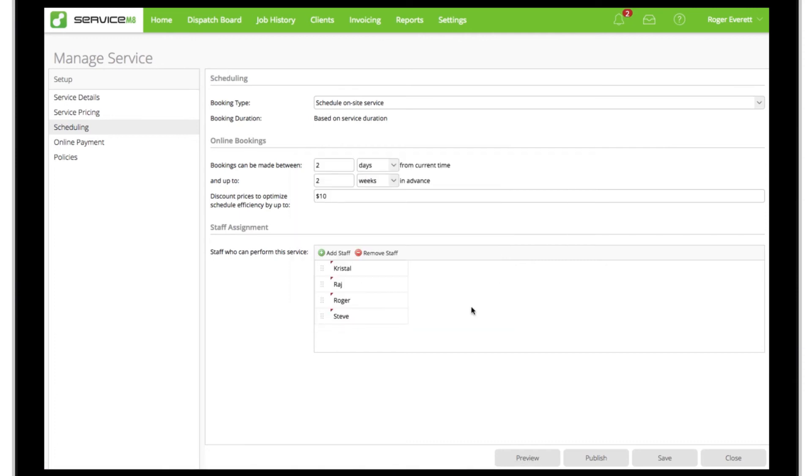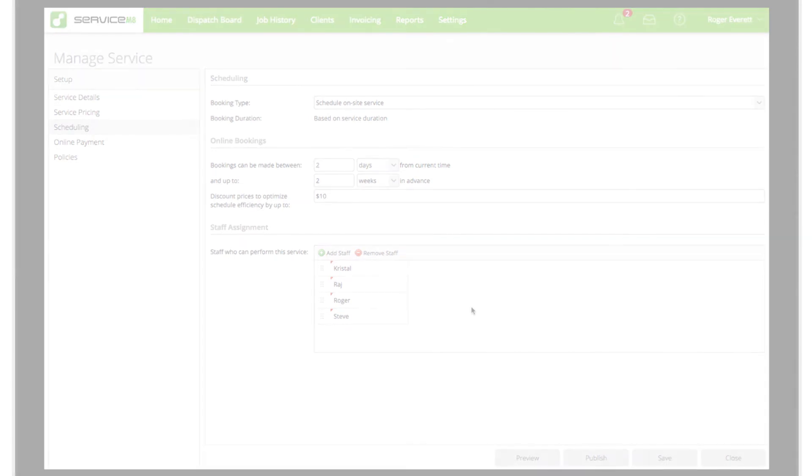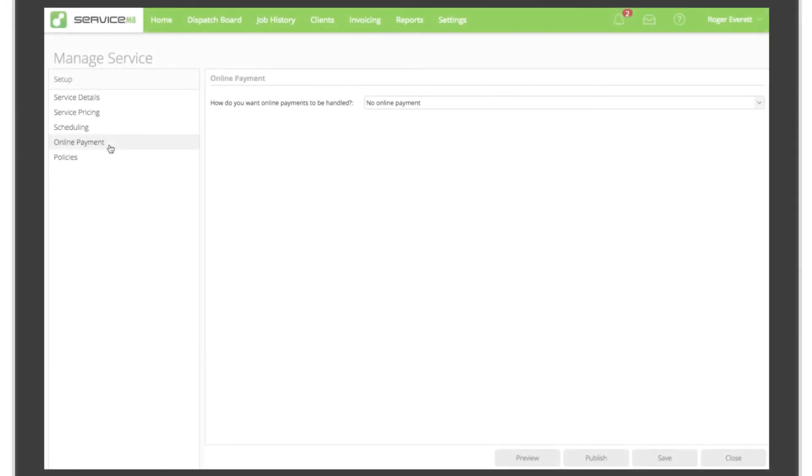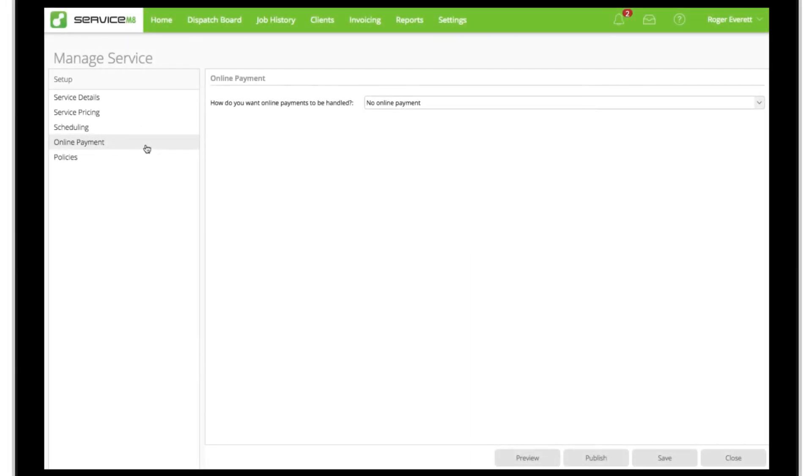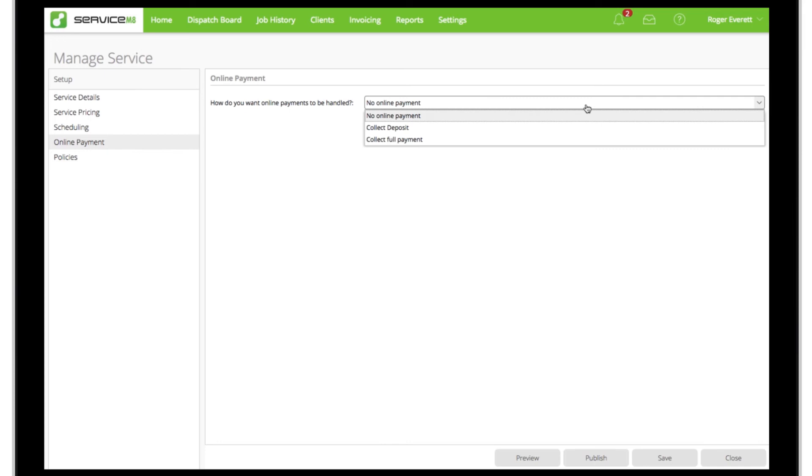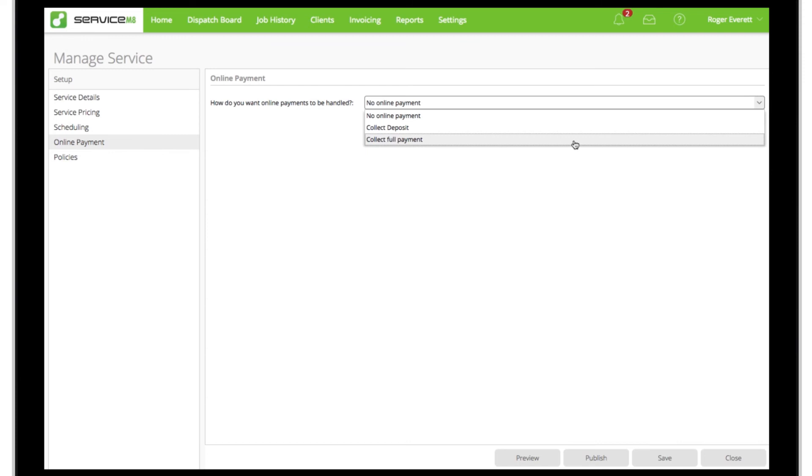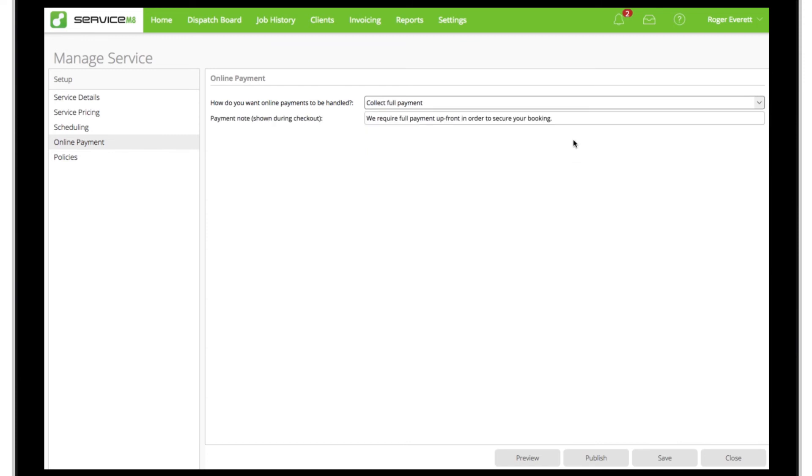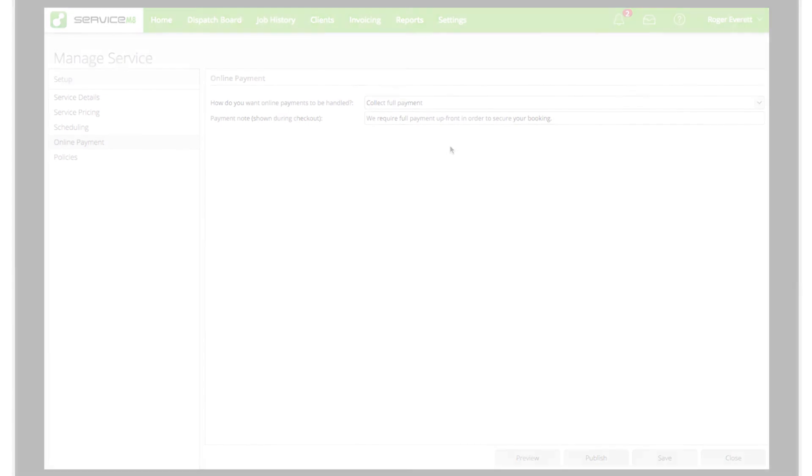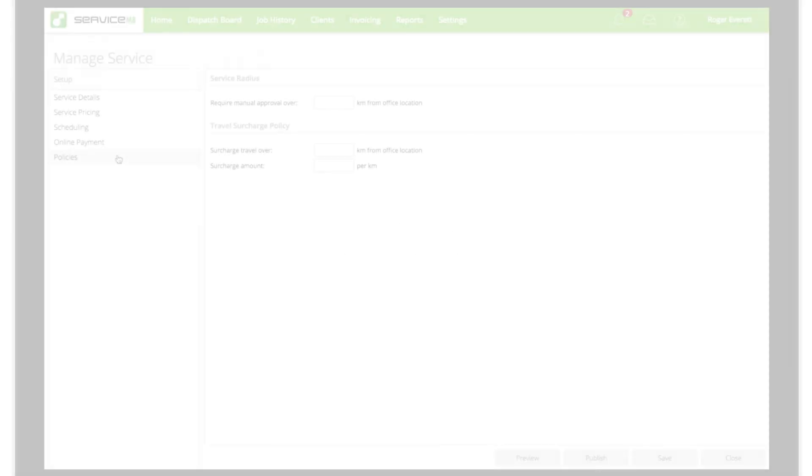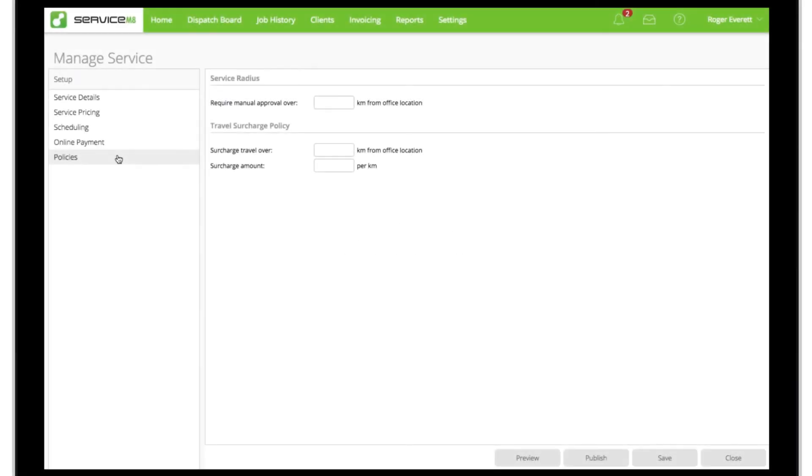In the online payment view, as we've integrated our Service Mate and Stripe accounts, we can choose to accept a deposit or full prepayment of the job as part of the online booking process. For this type of job we'll choose to collect full payment at the time of online booking.